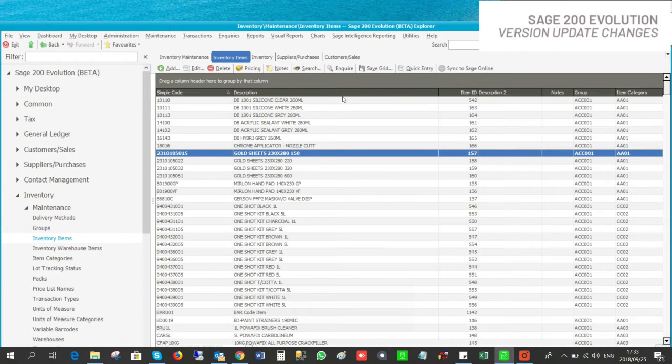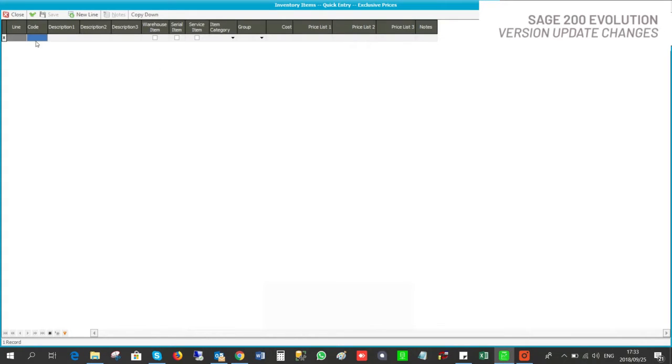At the top of the inventory items screen you will see the quick entry tab, and this is where you can quickly add a new inventory item.